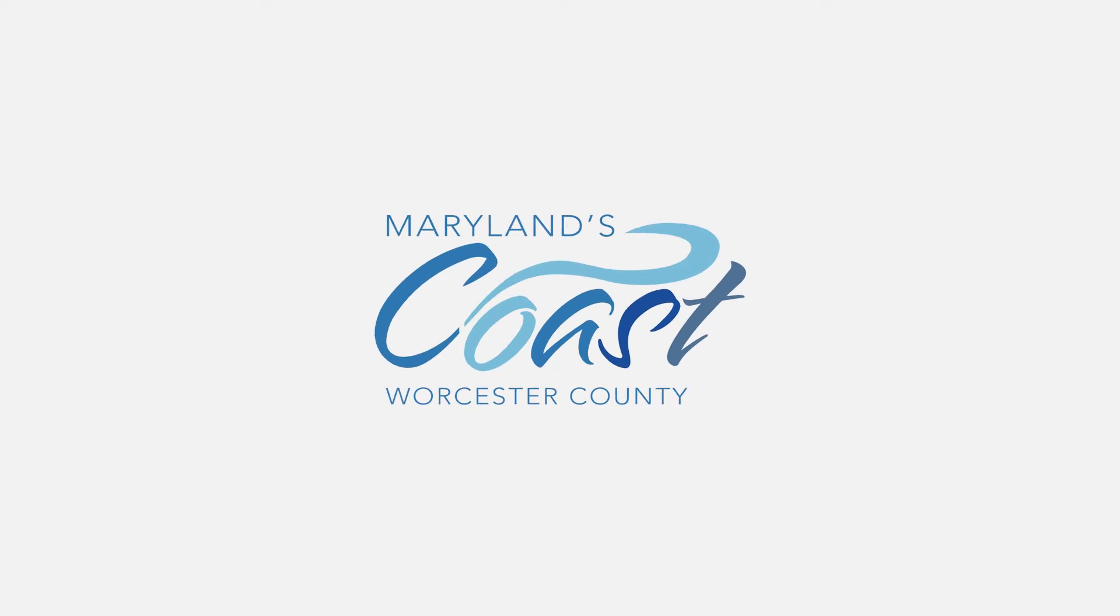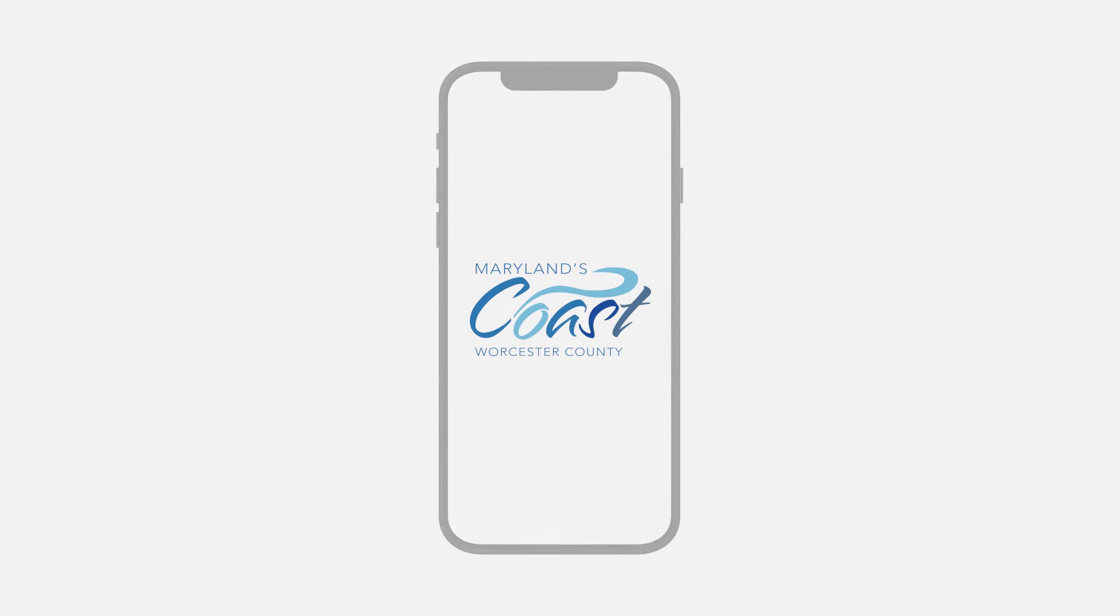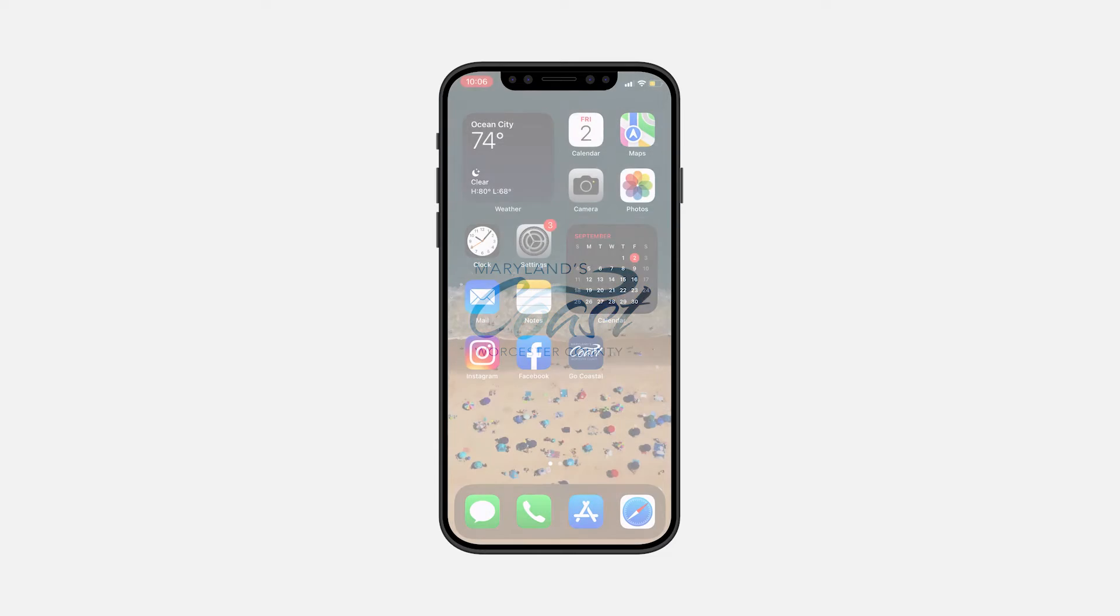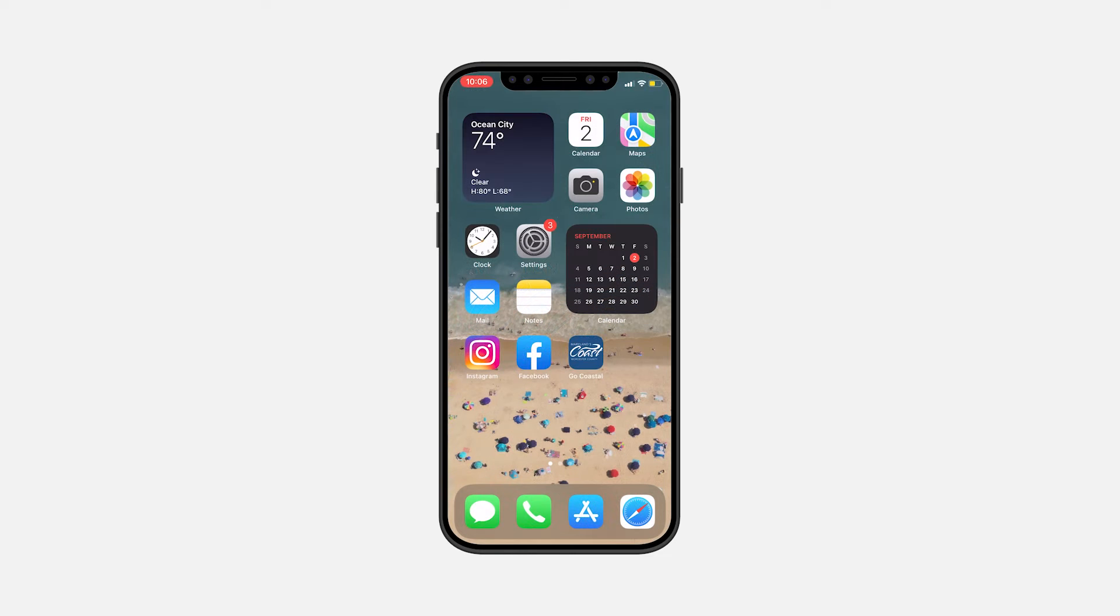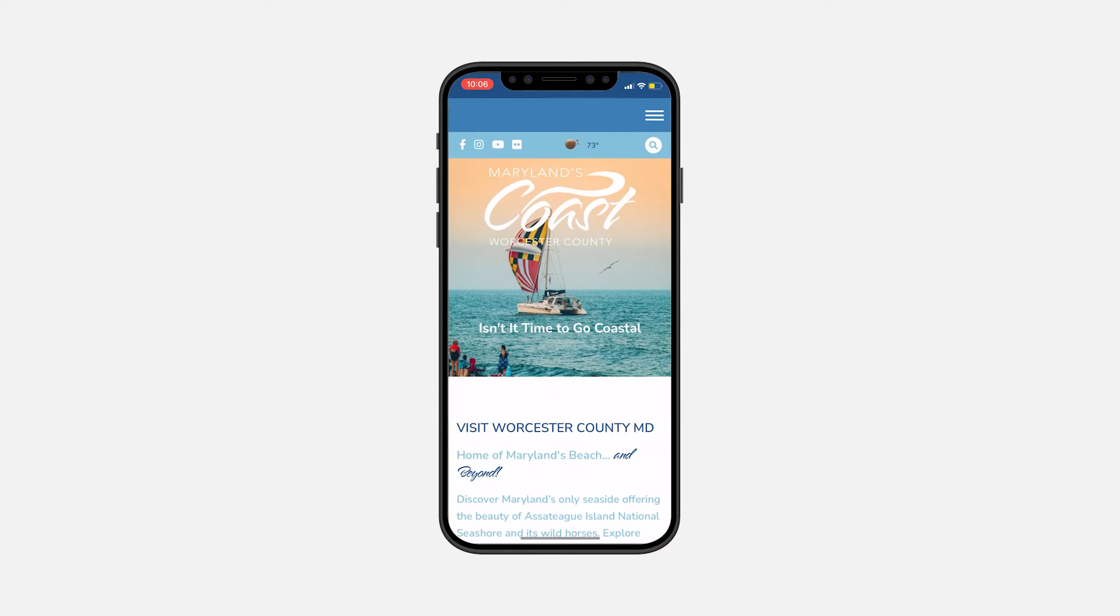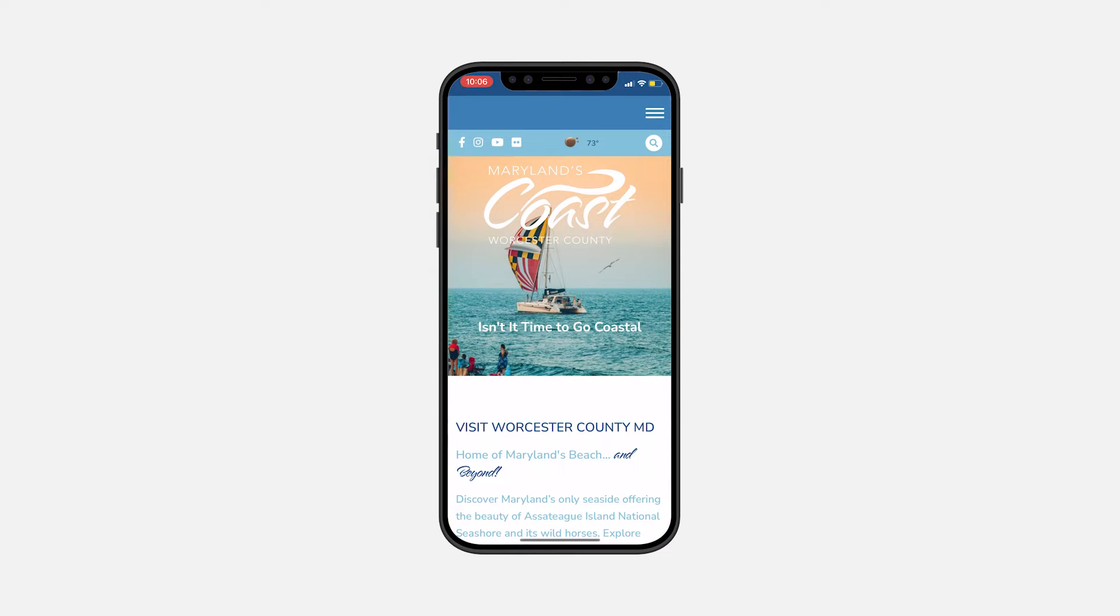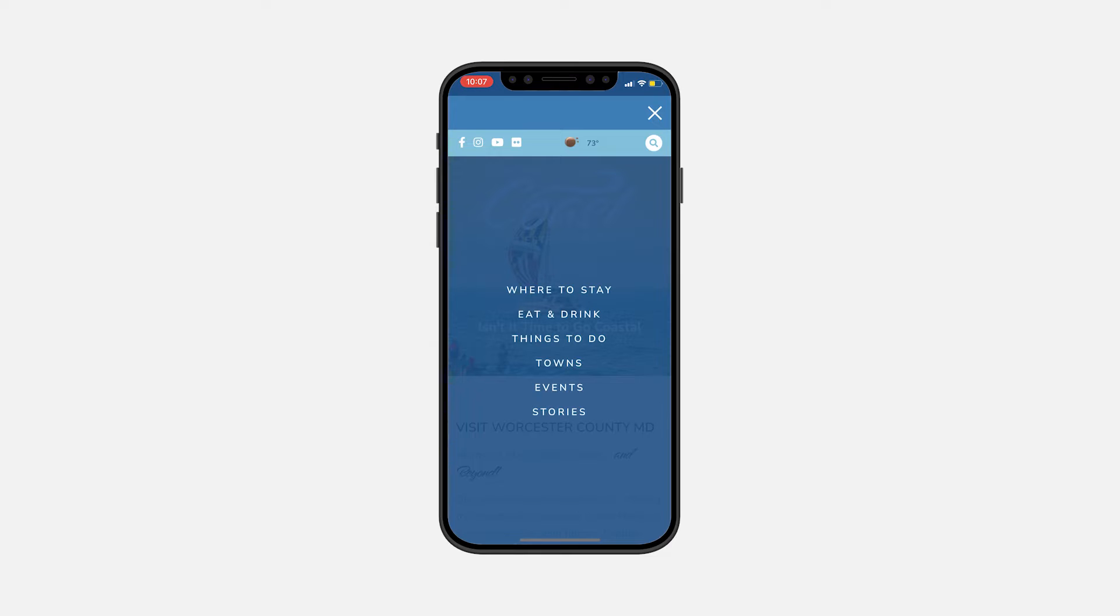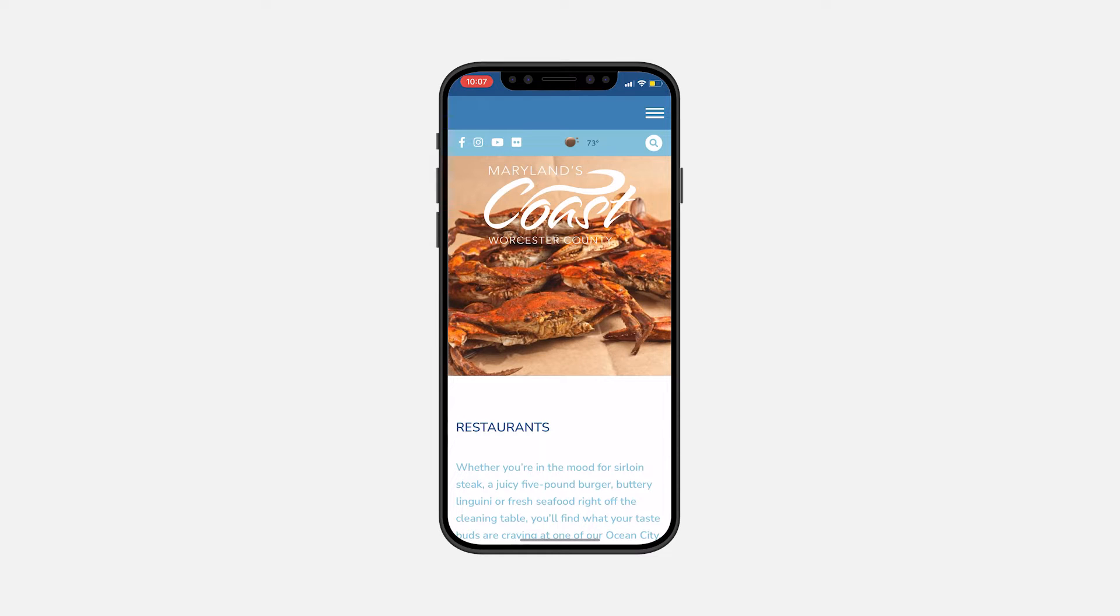Worcester County Tourism's Go Coastal app is going to help you market your business. In order to get accurate information out to visitors looking for things to do and places to go, we need your help.